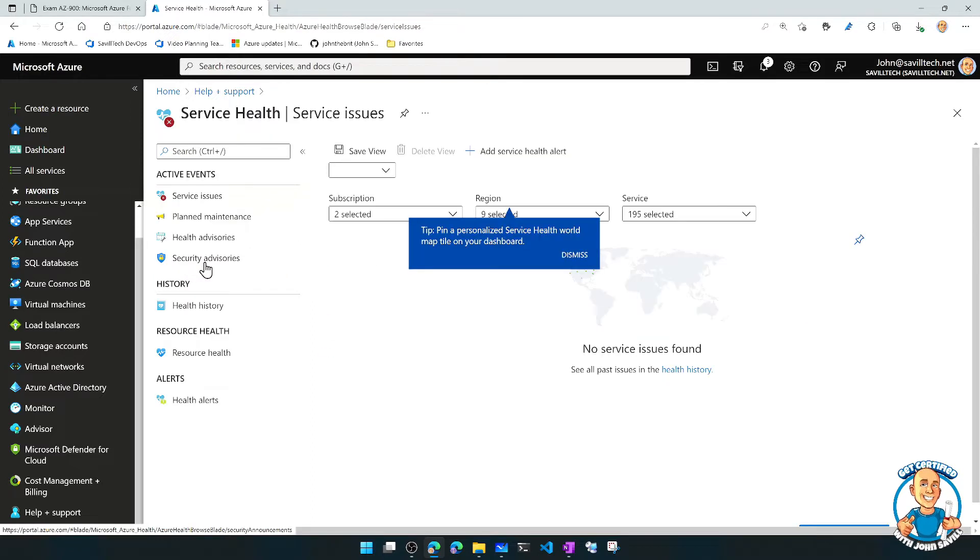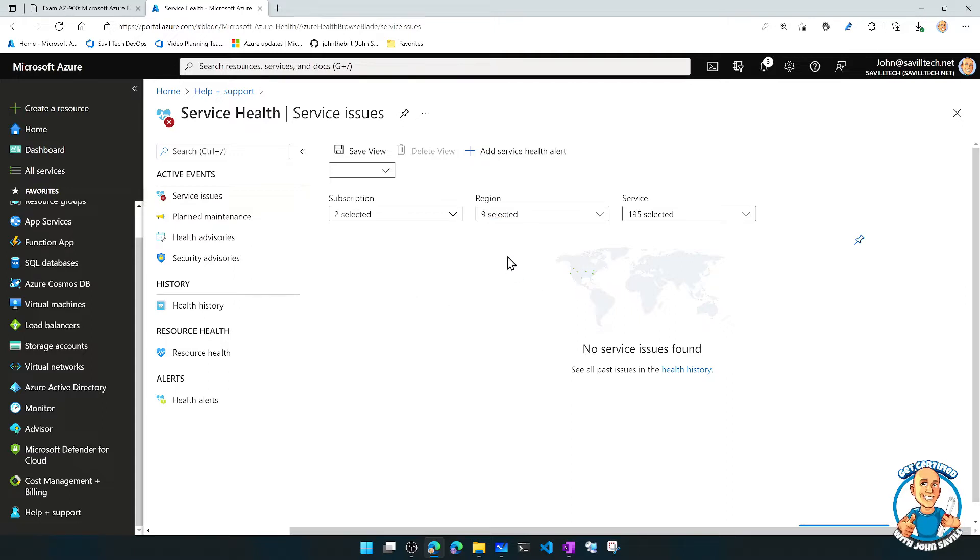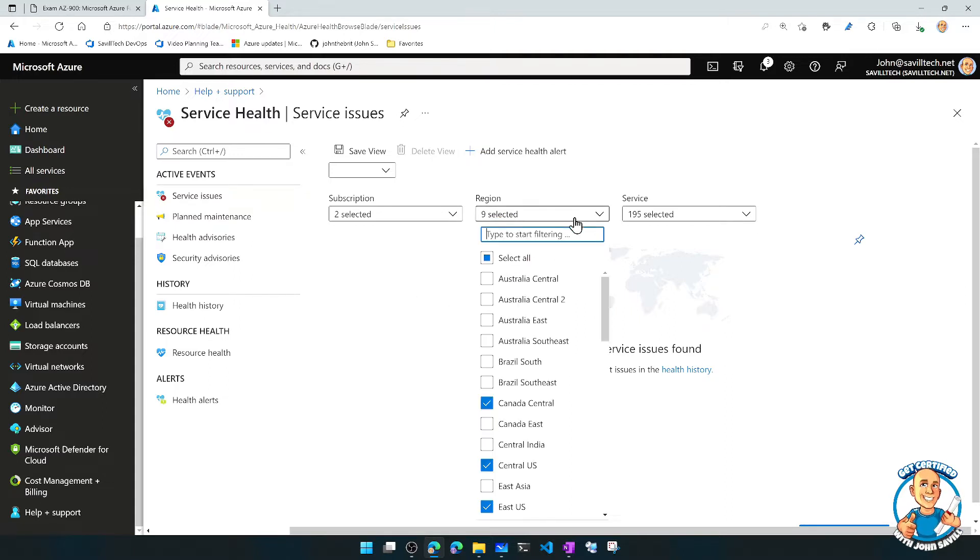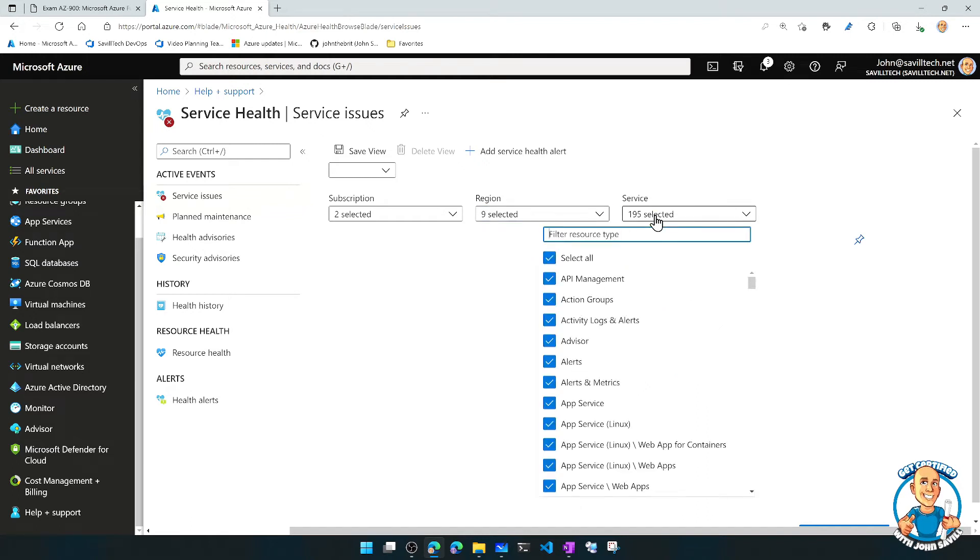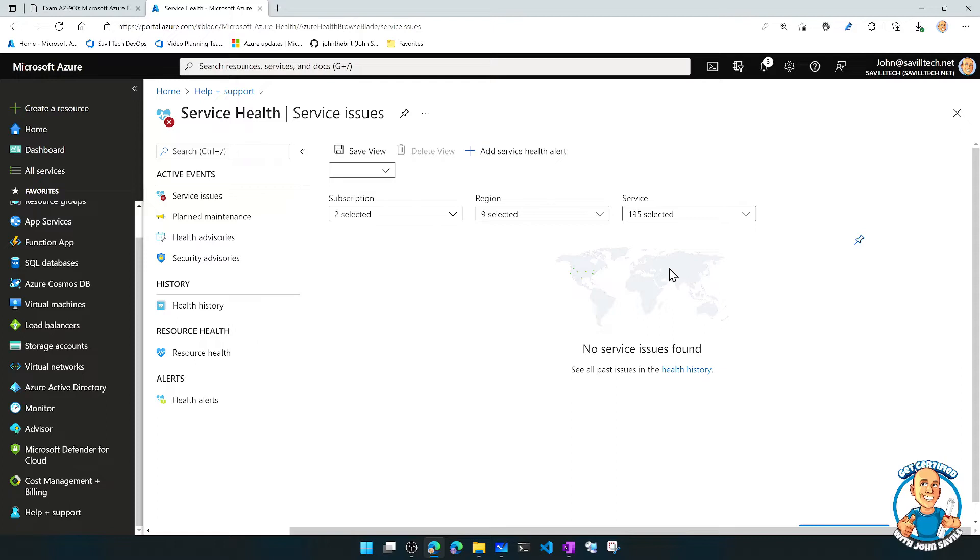Now, this is going to break down into a number of different things. Firstly, we can select what do we care about. Do I care about certain regions? Do I care about certain services? Certain subscriptions. And right now, it's showing me there are no service issues found.